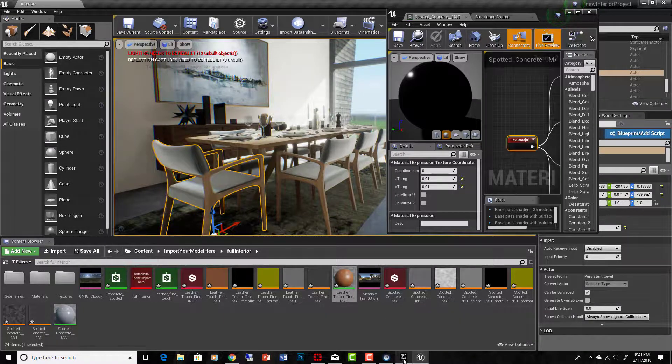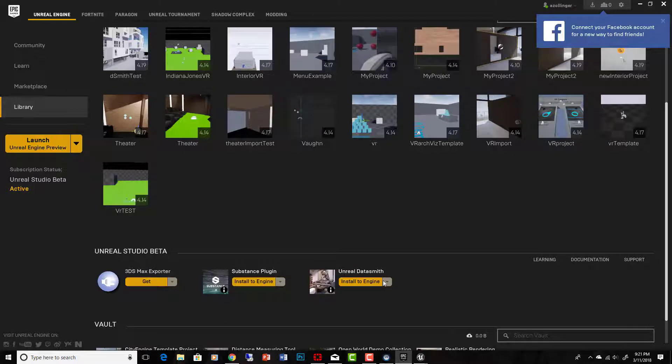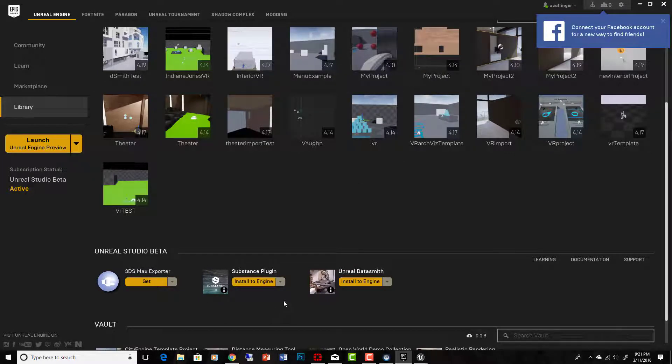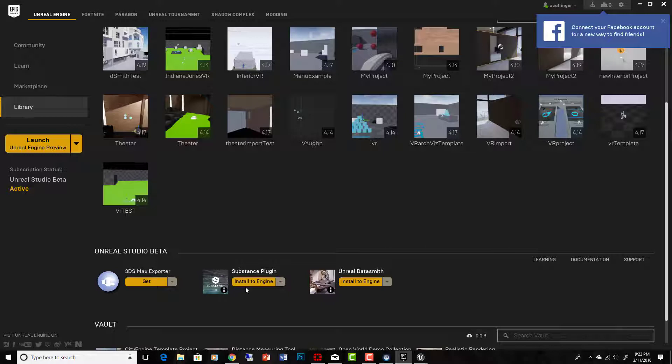When you go to your Epic Games, it'll say down here in library in your Epic Games launcher, substance plugin, install to engine. If you installed 4.19 preview, then this should be just installed with it.